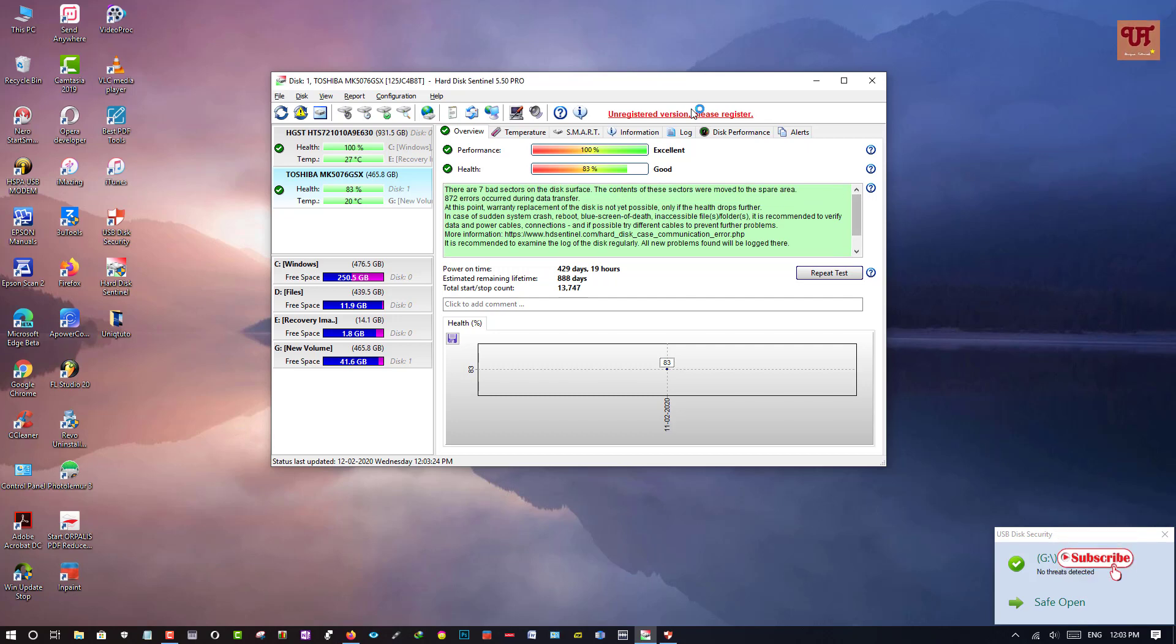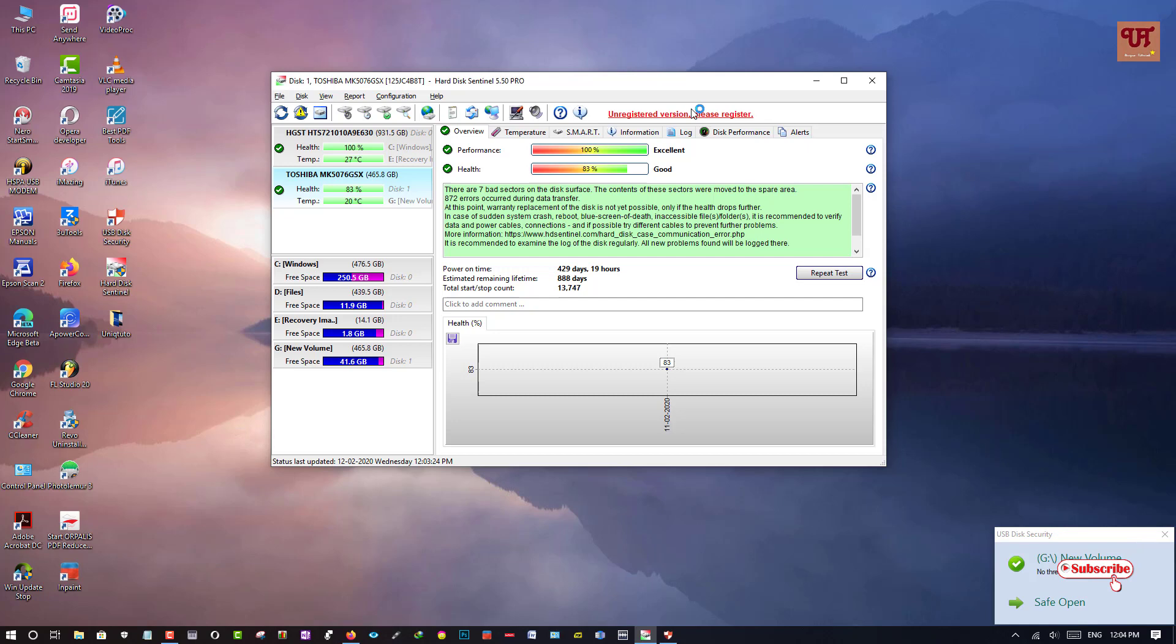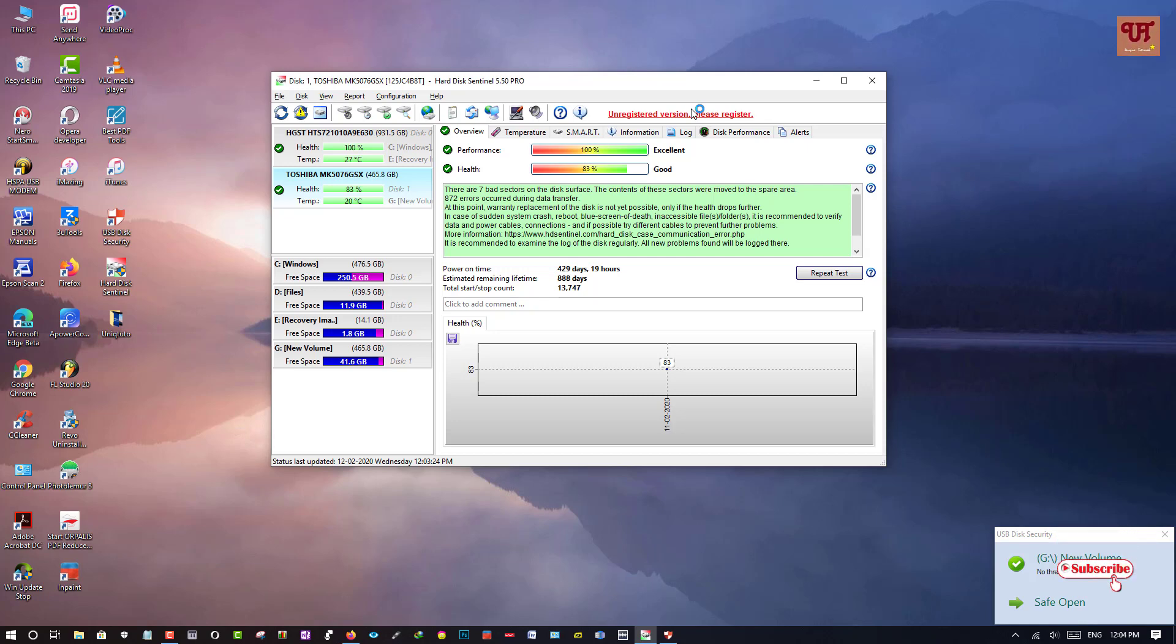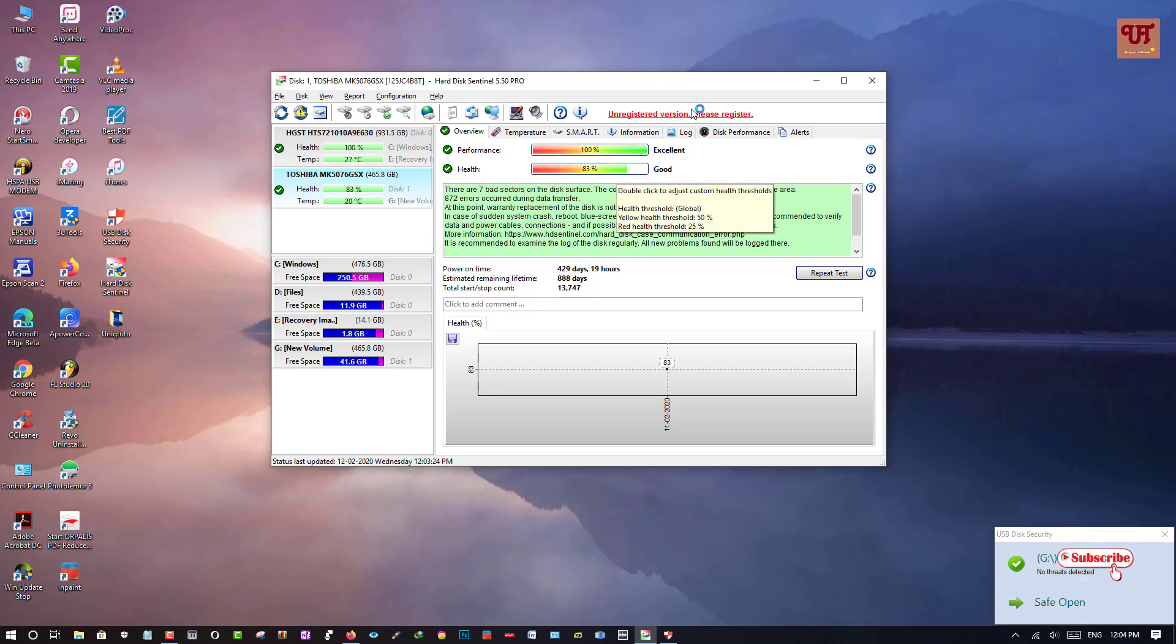So you can see the performance is 100% but the health of my external portable hard disk is good right now. So I am using my old laptop hard disk as my external hard disk. So it's really old and it's giving me accurate information that it's in good condition. Yes, it's 100% true.